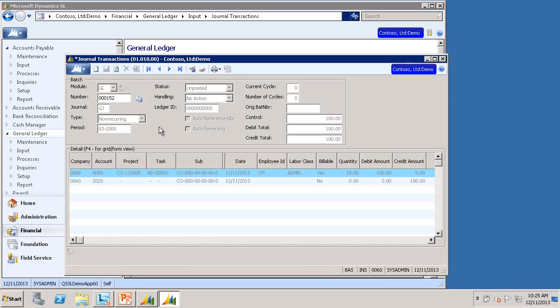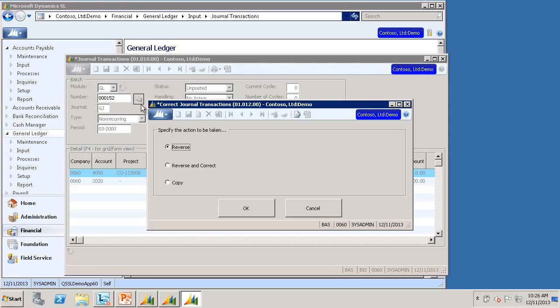But I can use the Correct Journal Transactions icon to the right of the Batch Number field, which will open the Correct Journal Transactions sub-screen, and I can choose the Reverse option. I'll click OK.